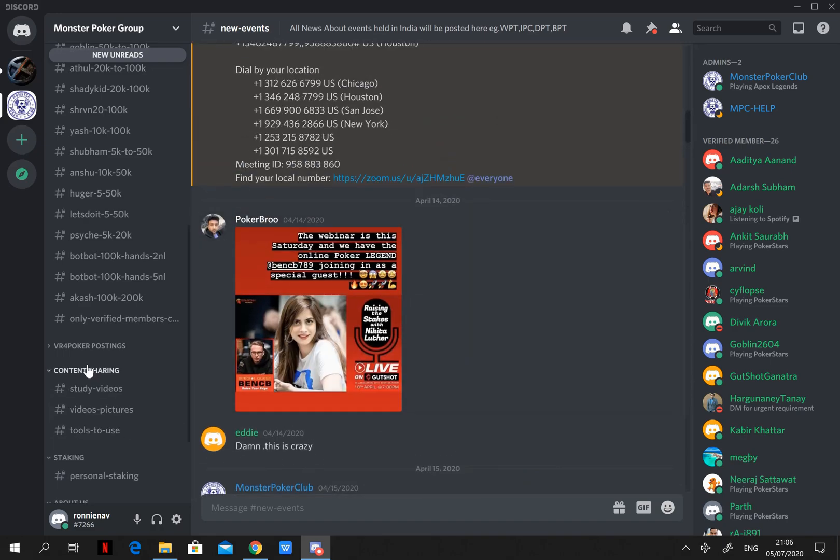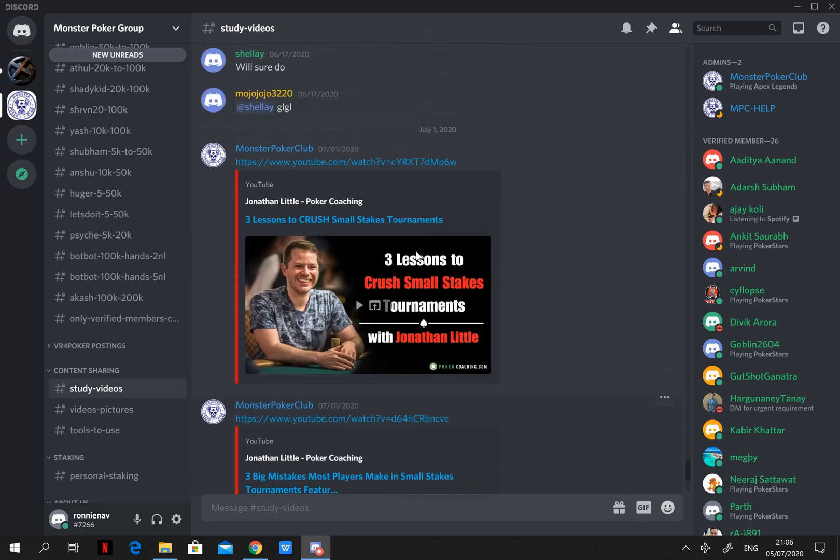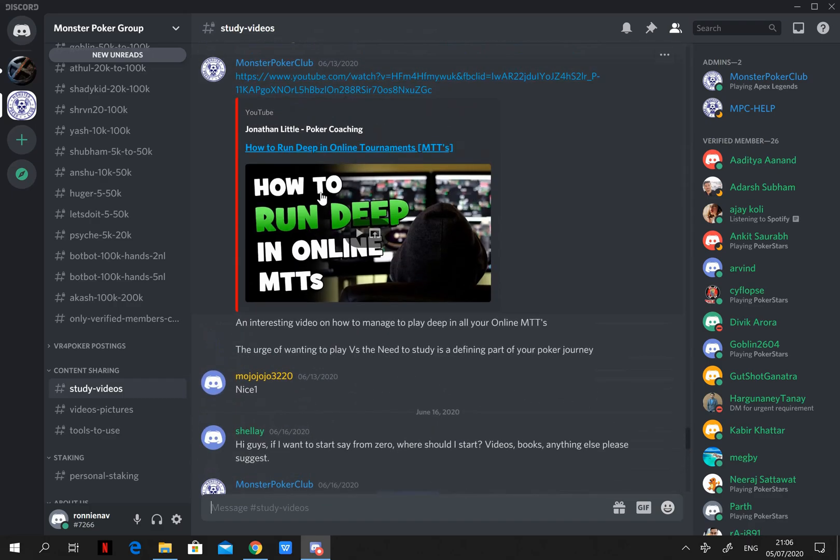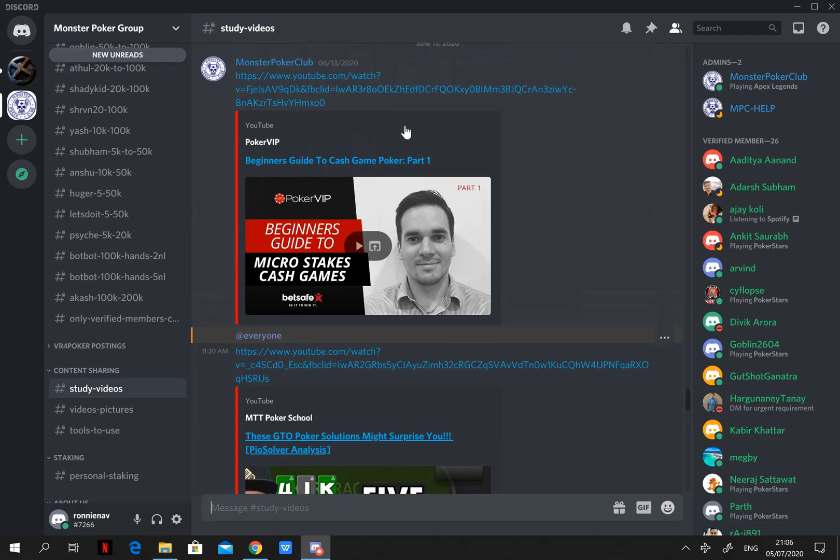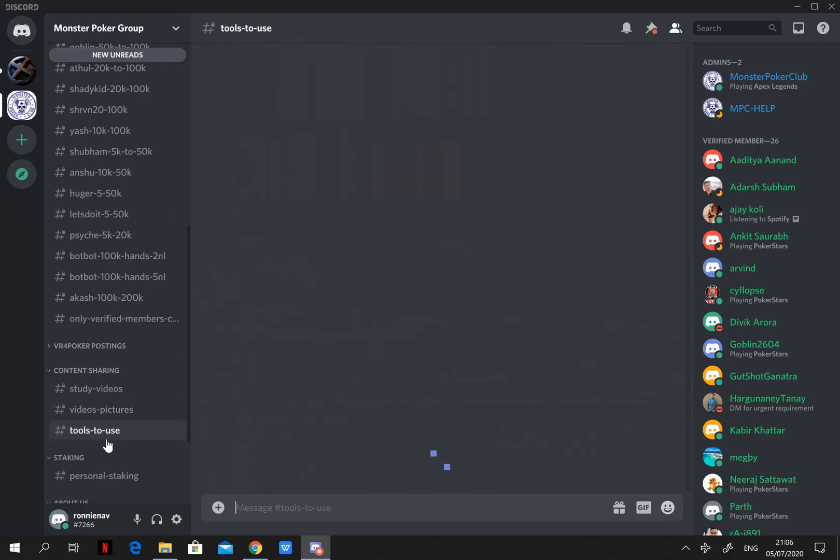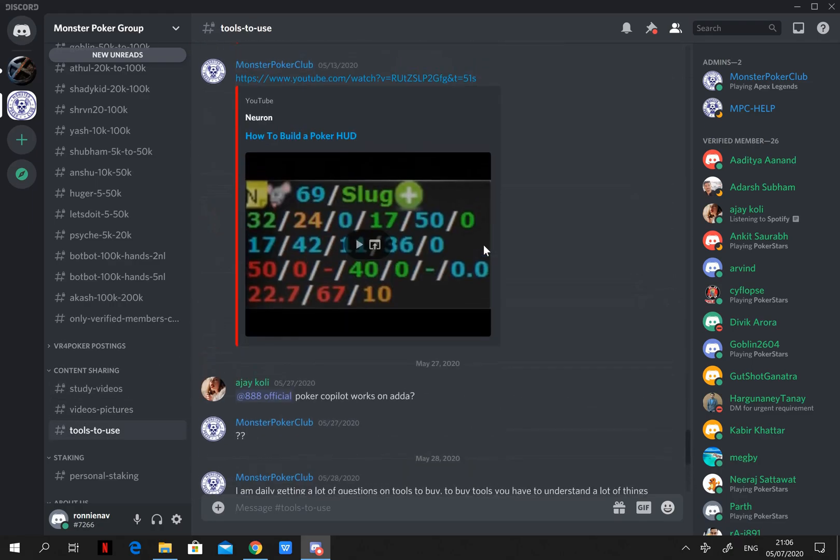Learning and content sharing. Here you can see some videos or books or study materials and tutorials about different softwares like HUD, Hold'em Manager and PokerTracker.